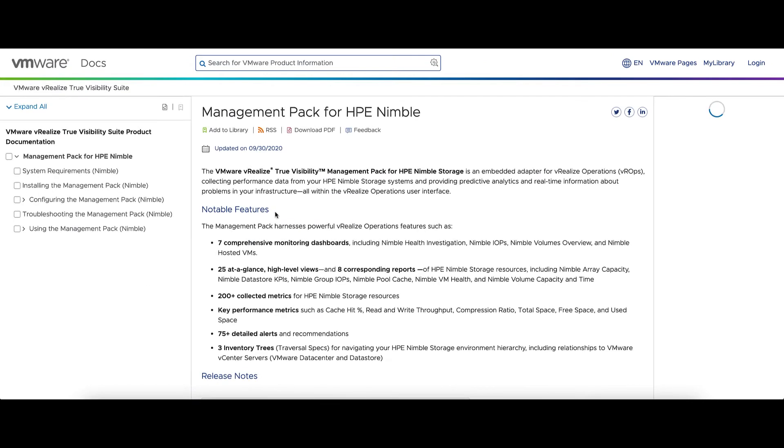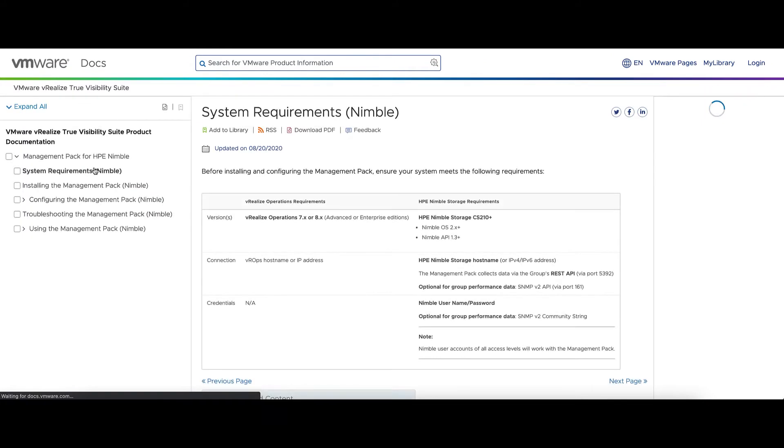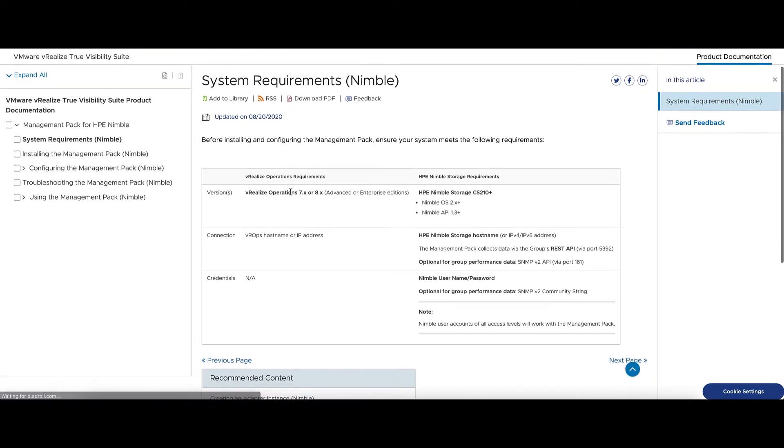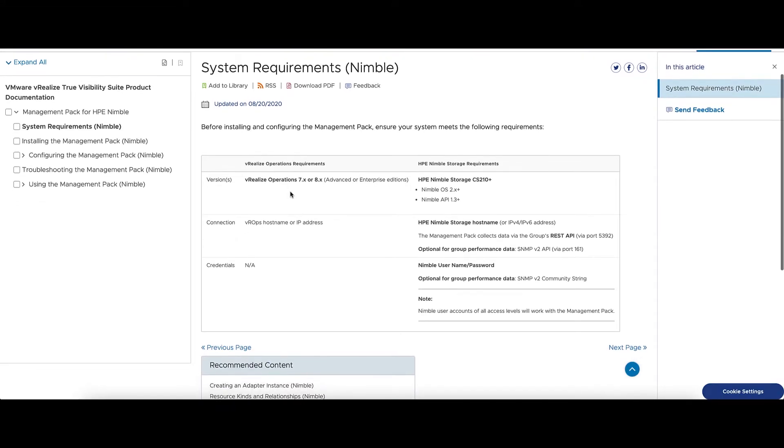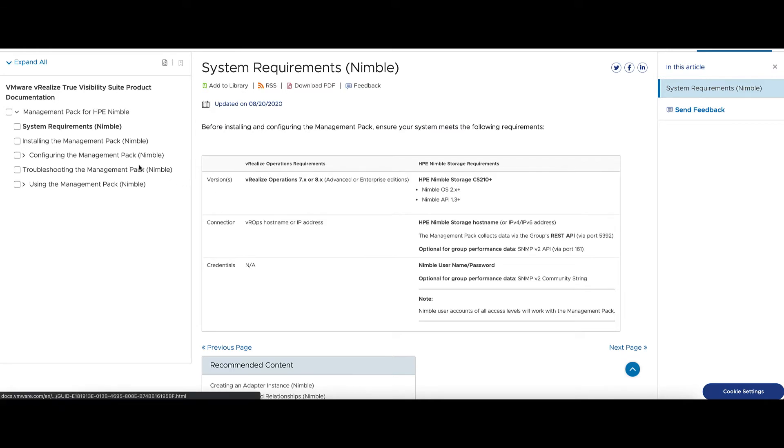And then under System Requirements, on the left-hand side, have all the requirements that this version of the Management Pack needs, as well as what user account permissions will need. For the Nimble, accounts of any access will work.